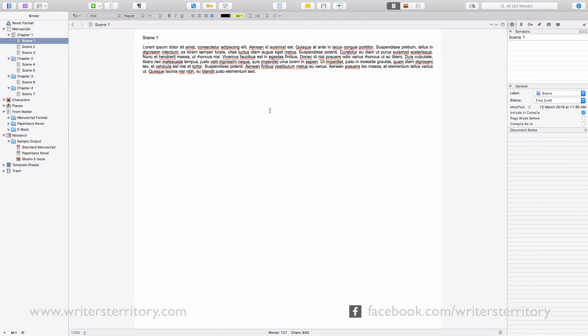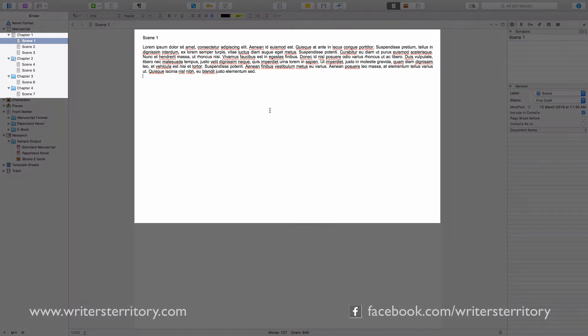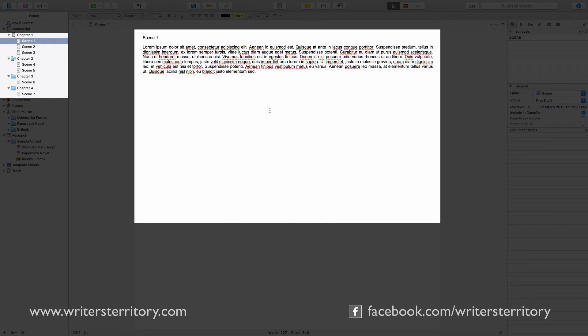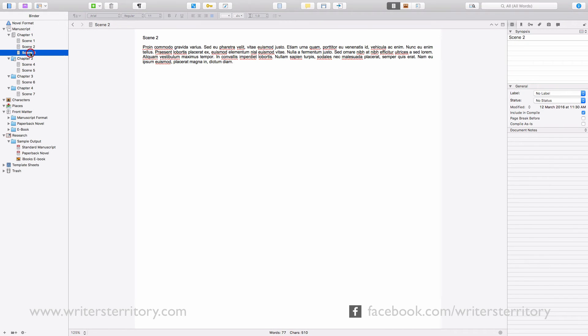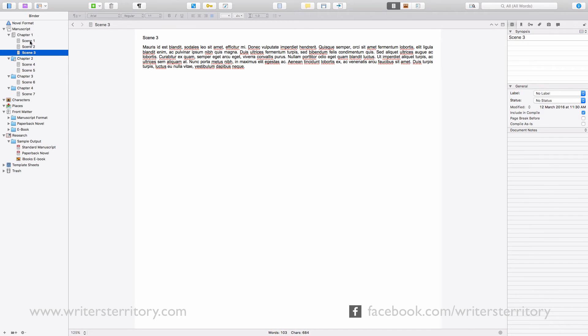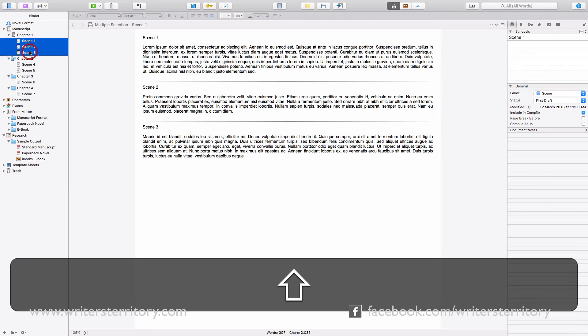Let's test that. I have a Scrivener project here that contains multiple folders with multiple documents and sub-documents. This project is based on the novel project template. I just added some folders and documents with our beloved Lorem Ipsum. Now I'm going to change all those files into folders and see what happens.